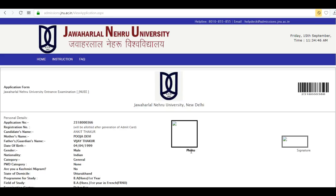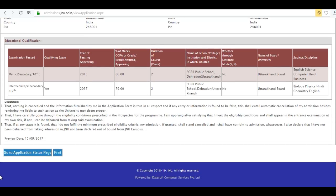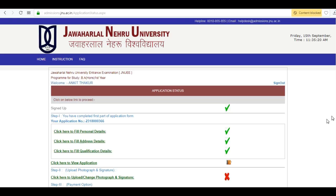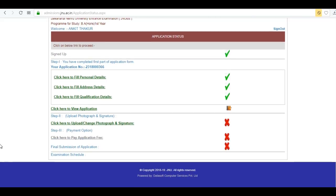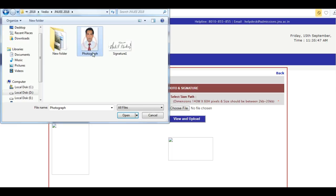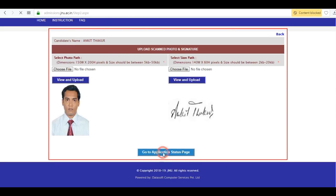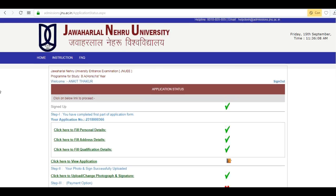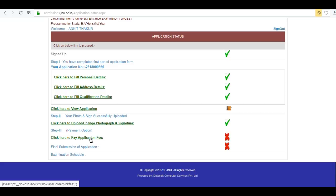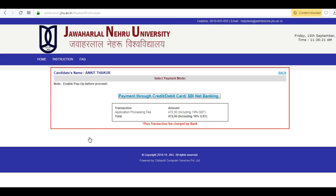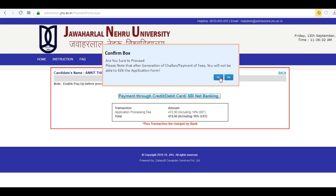Enter the pin and click on 'Save and Continue'. Now you can check your application — click on 'Go to Application Form'. Upload your photograph and your signature, then click here to pay the application fees.